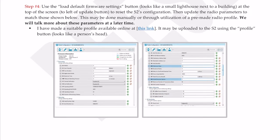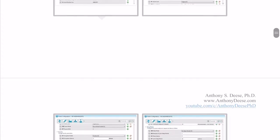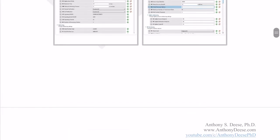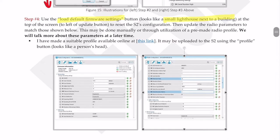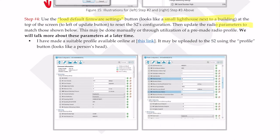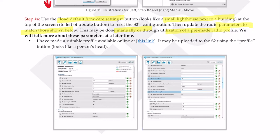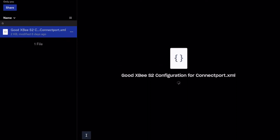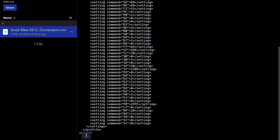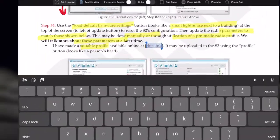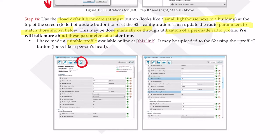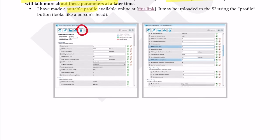Next, you are going to use the load default firmware settings button. It looks like a small lighthouse next to a building. You can see it down here. That will reset the S2's configuration. Then we will update the radio parameters to match those shown below. This may be done manually or through the utilization of a pre-made radio profile. We will talk more about these parameters at a later time. I have made a suitable profile available online using this link right here. You can load that using this button, the user profile button that looks like a person's head.